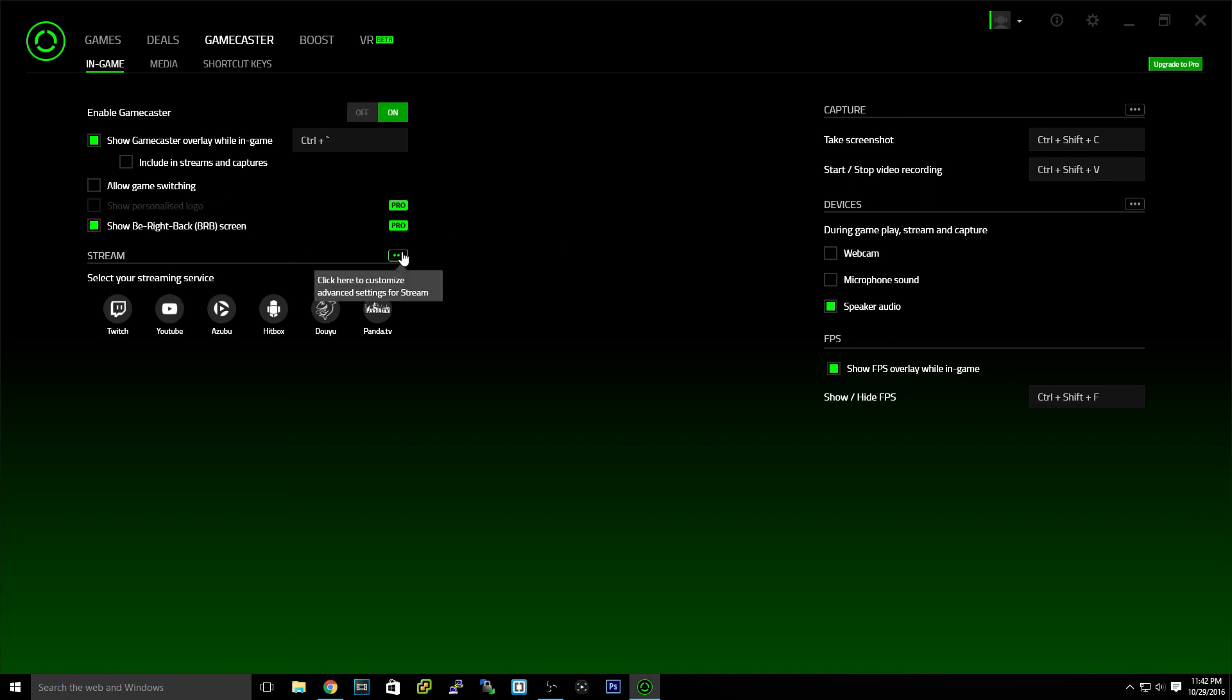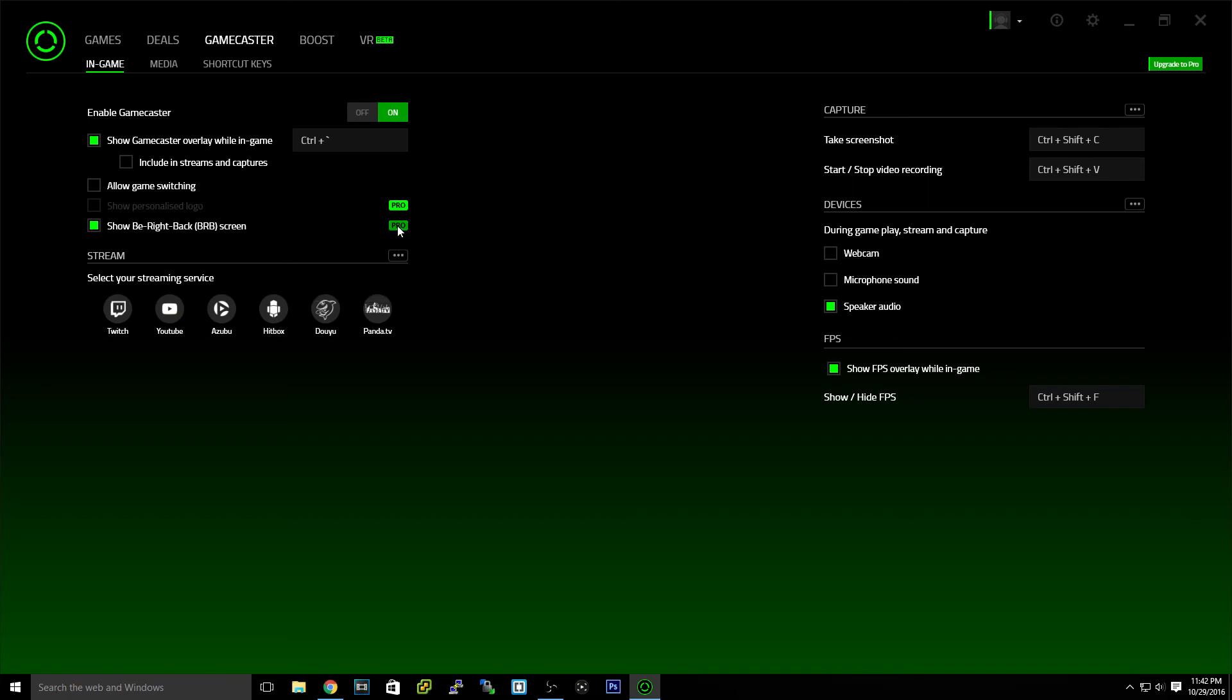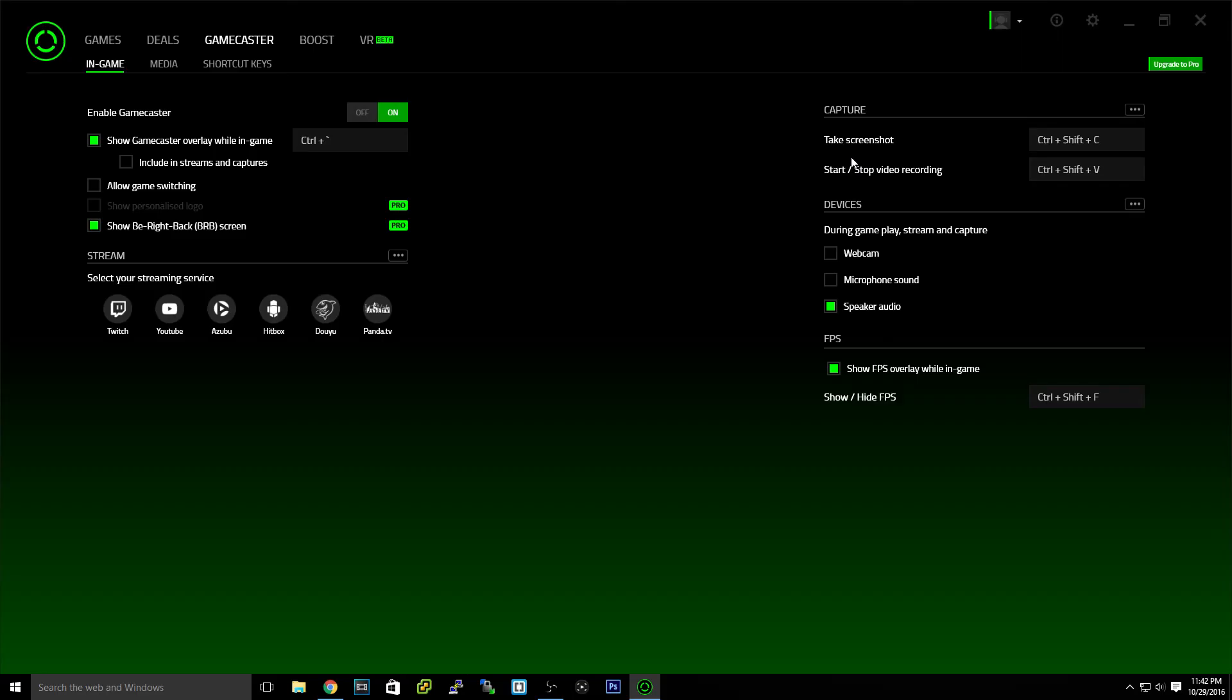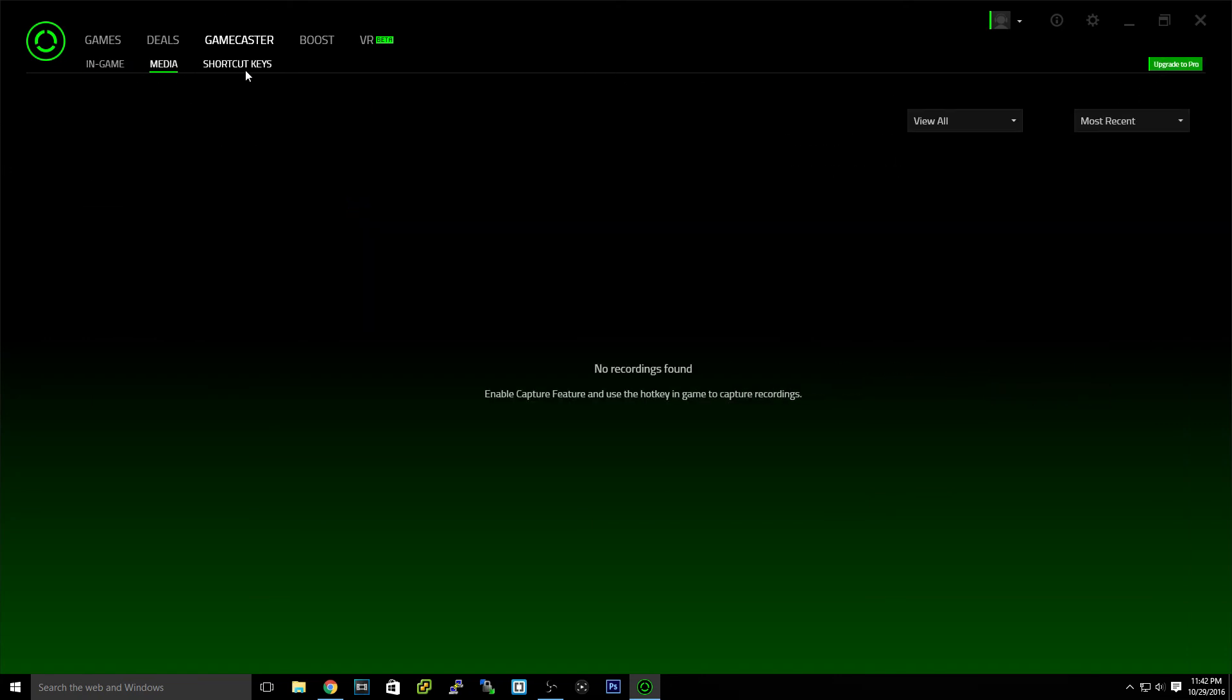But you can get the Pro version, which is about $7 or whatever. Something like that. But you don't have to. You can use this feature without anything. I mean, you can just record and do all that type of stuff. Take pictures.